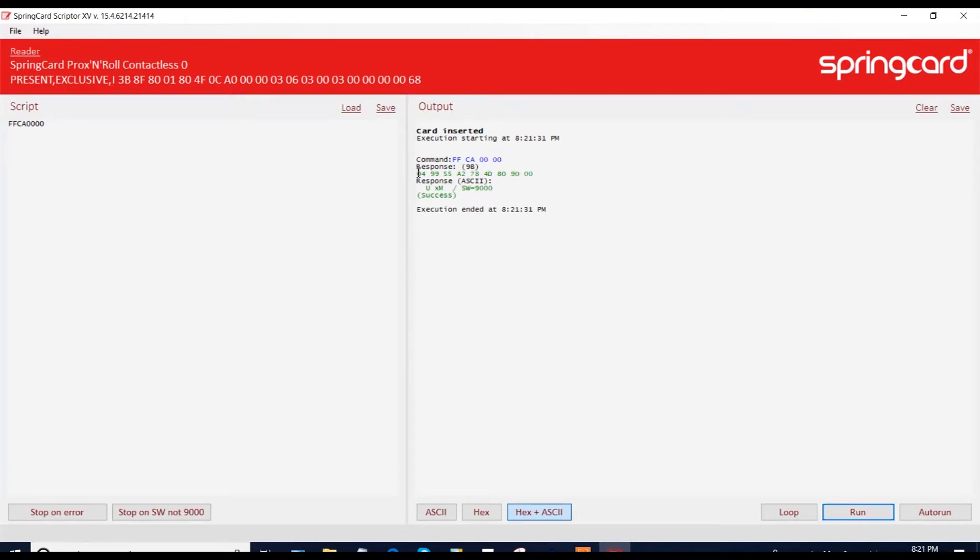You can change the format of the response that you receive. You have ASCII, EX and BOTH. In this case, it's BOTH.